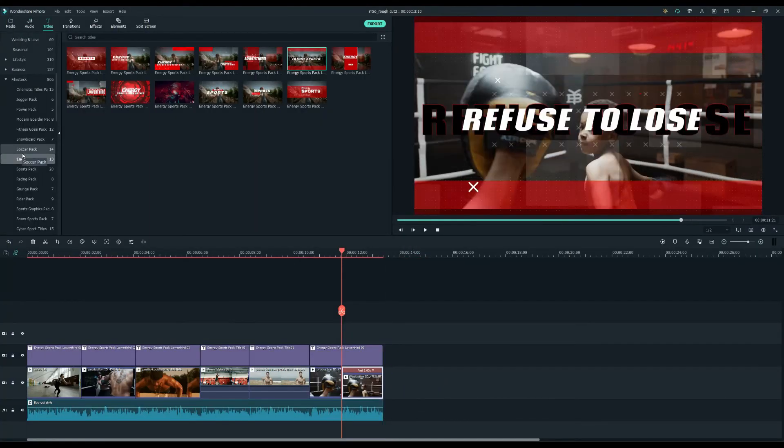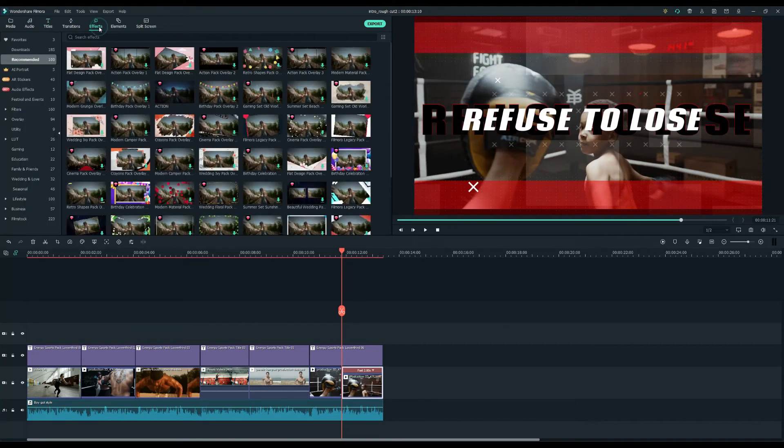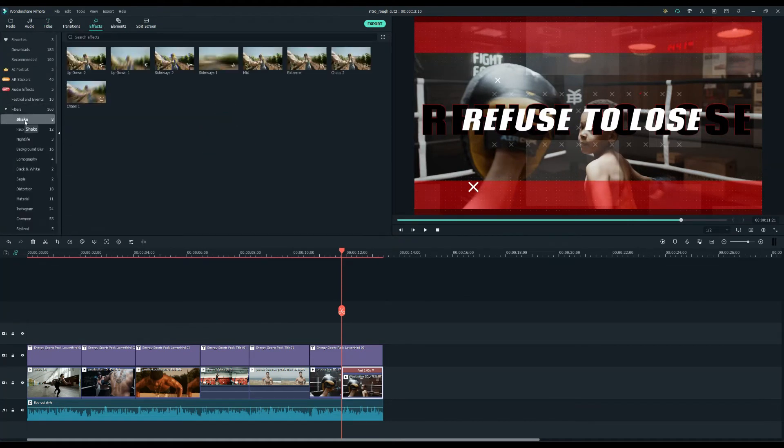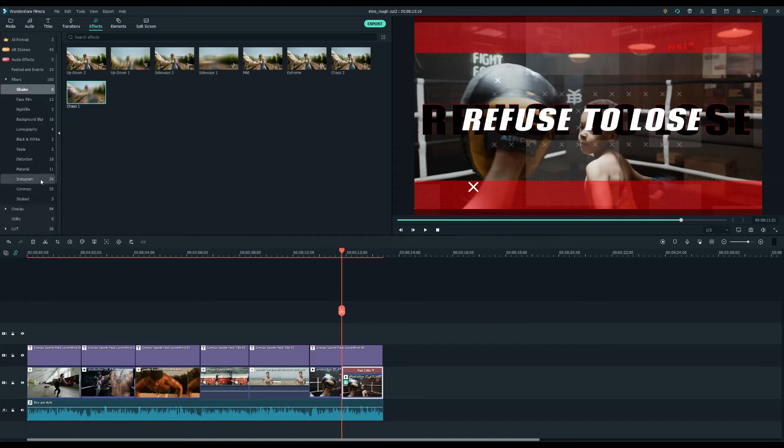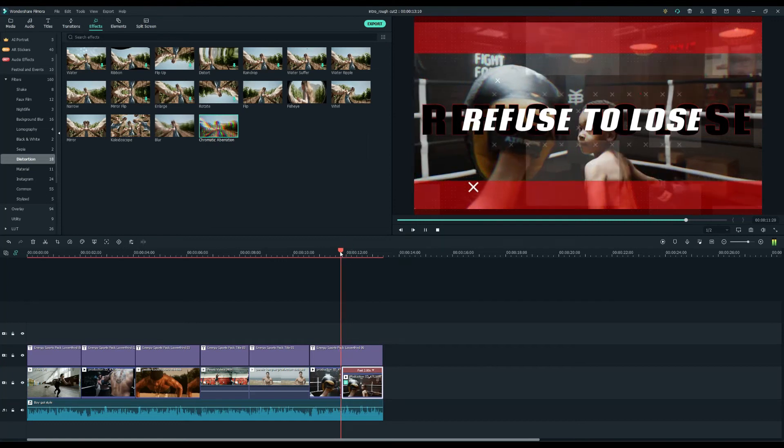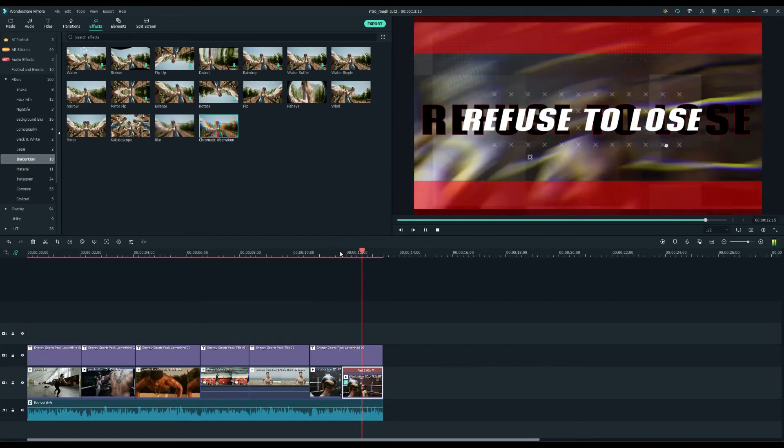Then, I want to add a camera shake on it, so under the Effects tab, find the Chaos 1 filter at the Shake menu and Chromatic Aberration filter at the Distortion menu. Drop both the filters on this clip. Now, the punch looks strong.